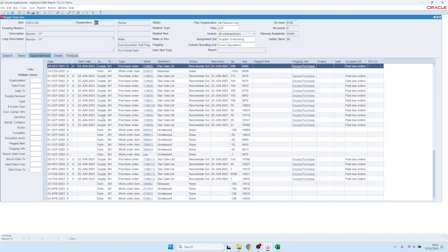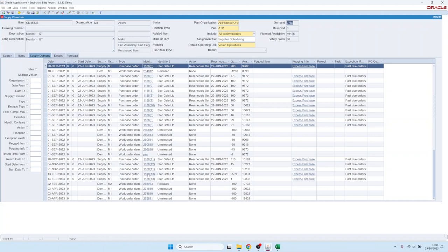Then you see the supply demand. In this case for example we have on hand 9,782 right now and then we have a purchase order coming in for 200. Here you see the projected available balance for all these incoming or outgoing supply and demands.